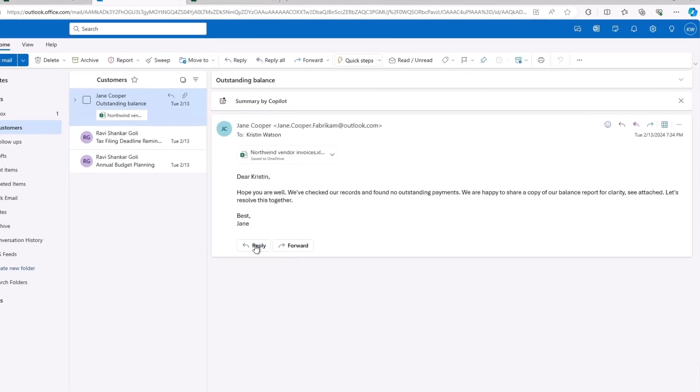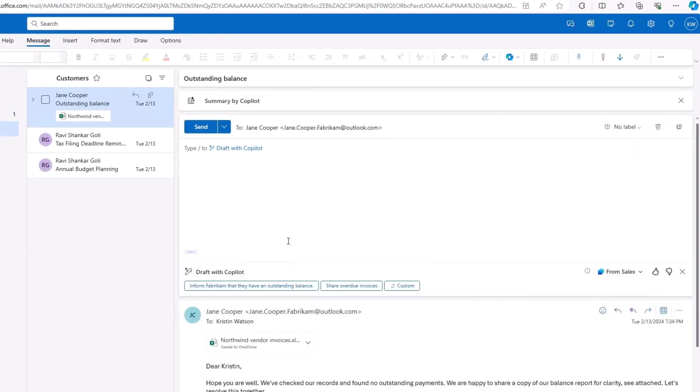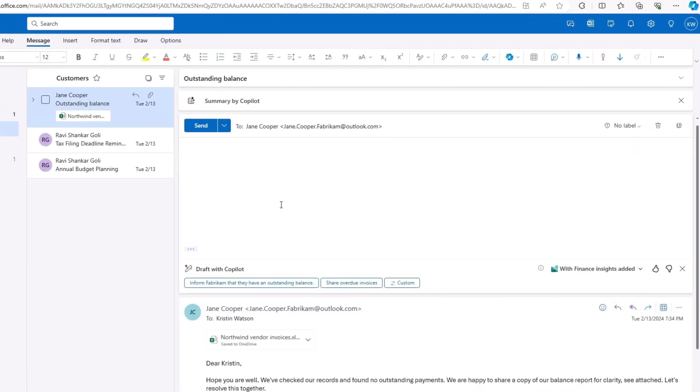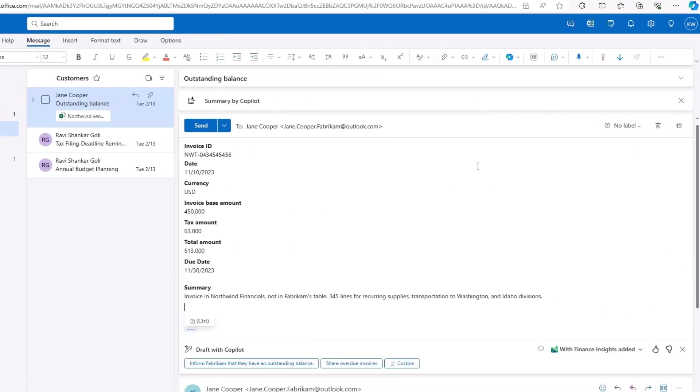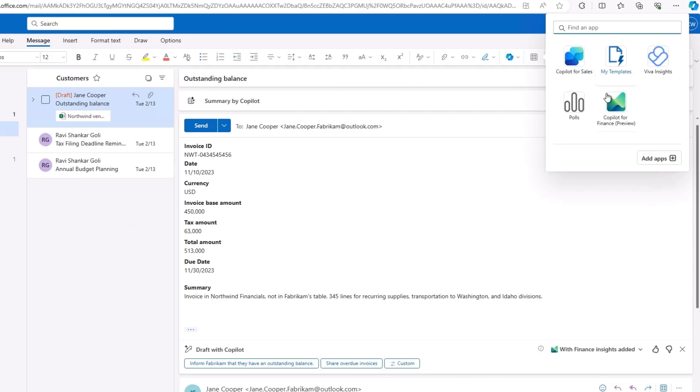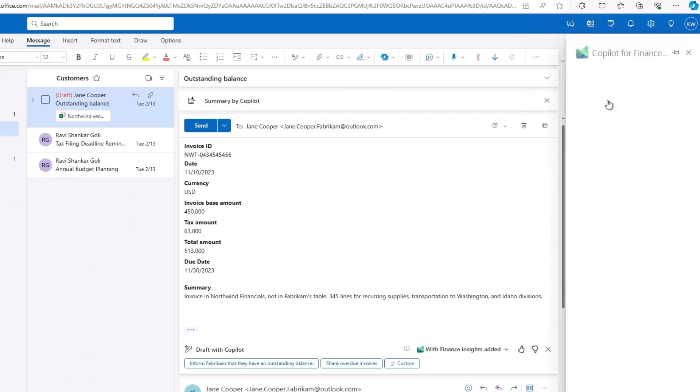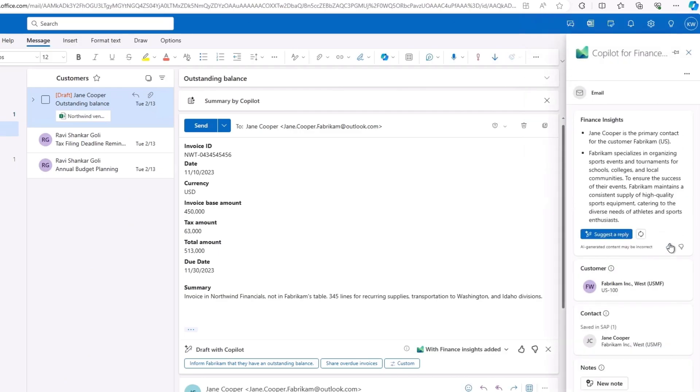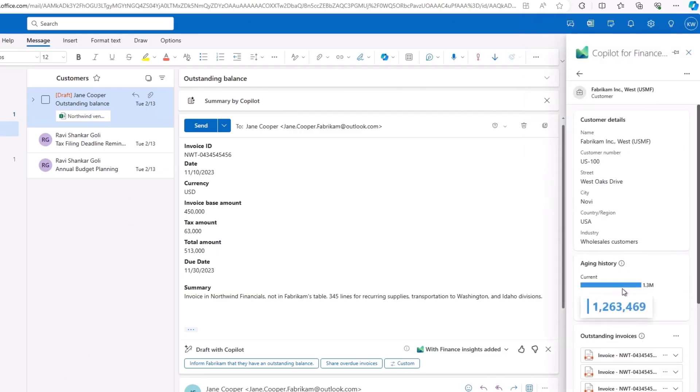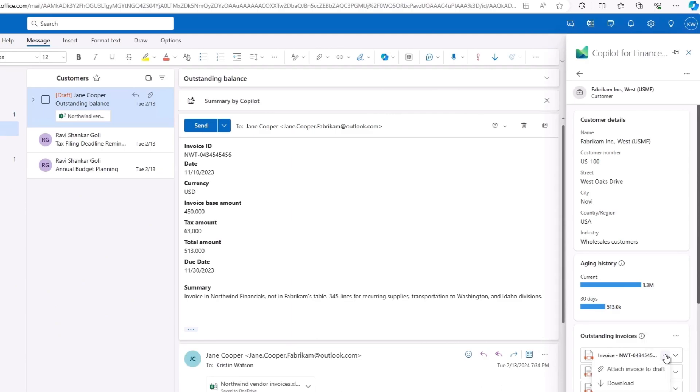With this information, let's use the Copilot crafted email response, complete with relevant documents. Fabricam paid the missing amount, our cash flow increased, and we can continue investing in our business.